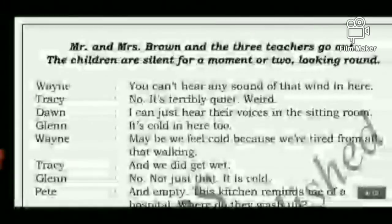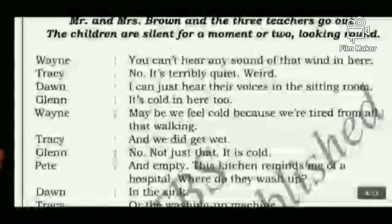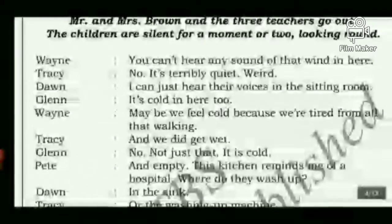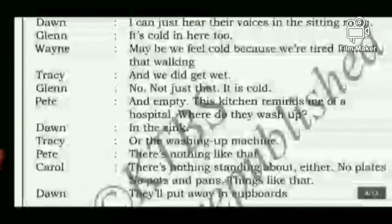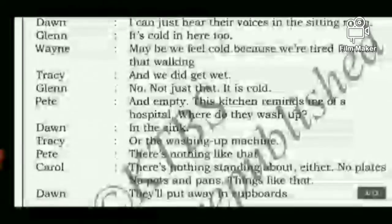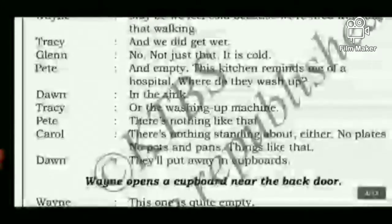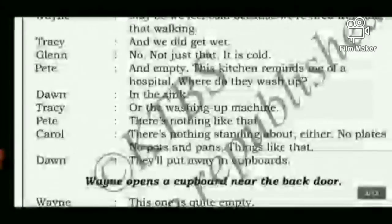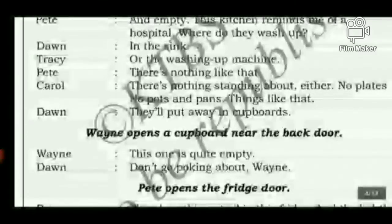Van observes you can't hear any sound of the wind inside. Tracy says it's terribly quiet — weird, meaning strange and unusual. Don says he can just hear their voices from the sitting room. Glenn notes it's cold. Van thinks maybe they feel cold from all that walking and getting wet. Petey says the kitchen is cold and empty — it reminds him of a hospital. He asks where they wash up, noting there is no sink or washing-up machine, no plates, no pots and pans.